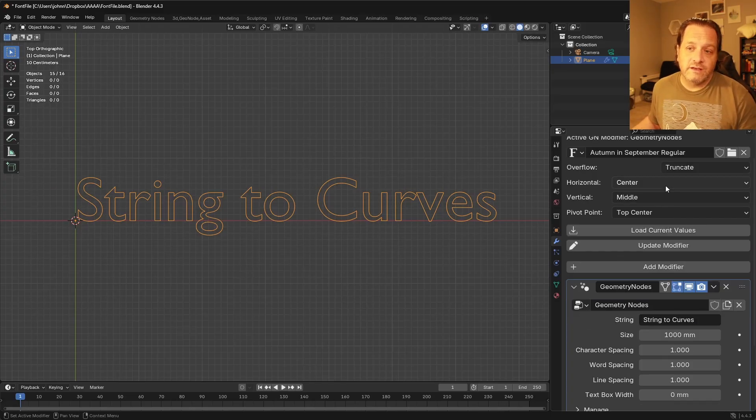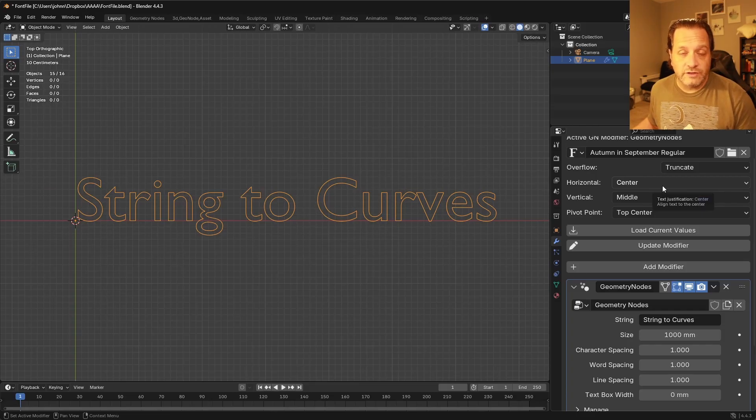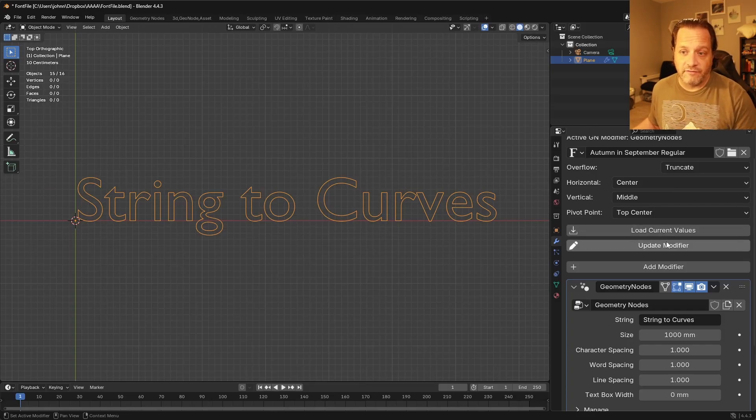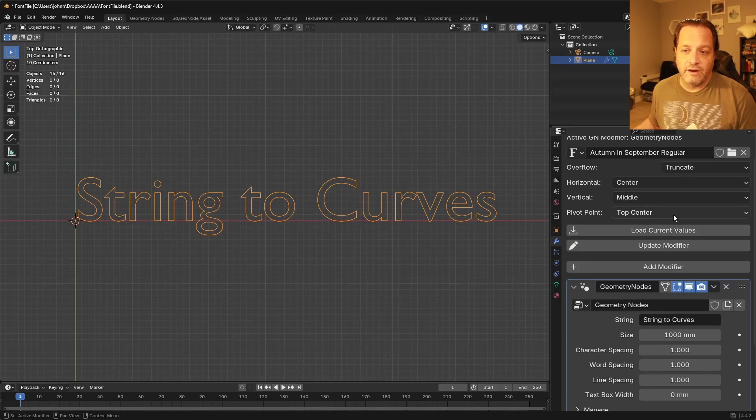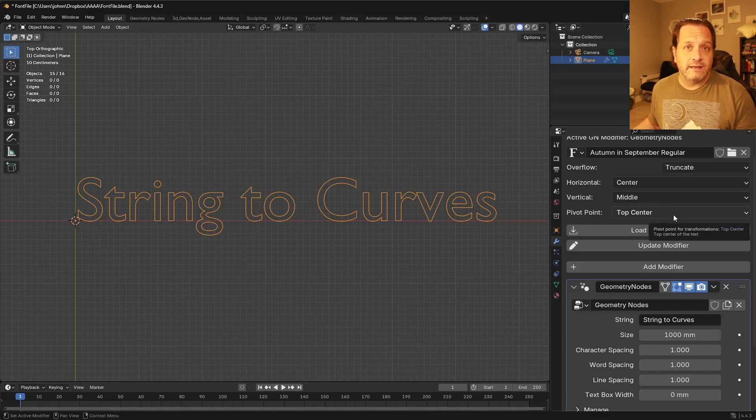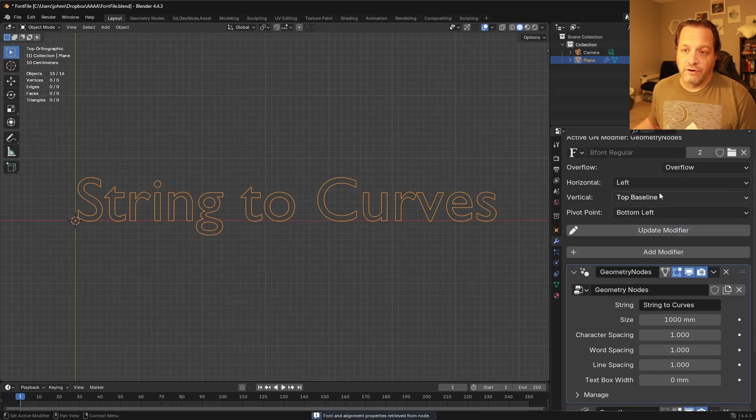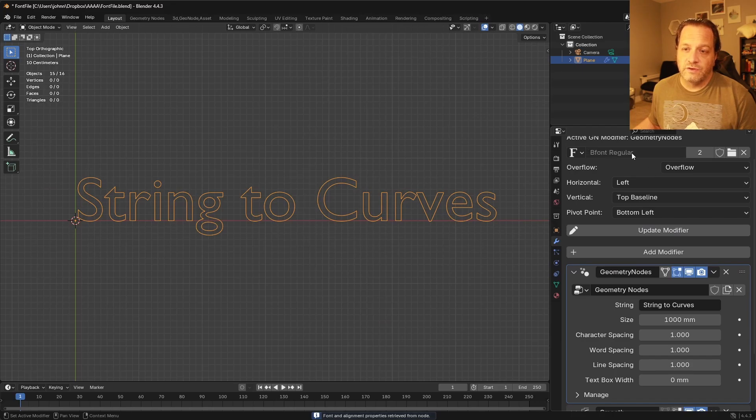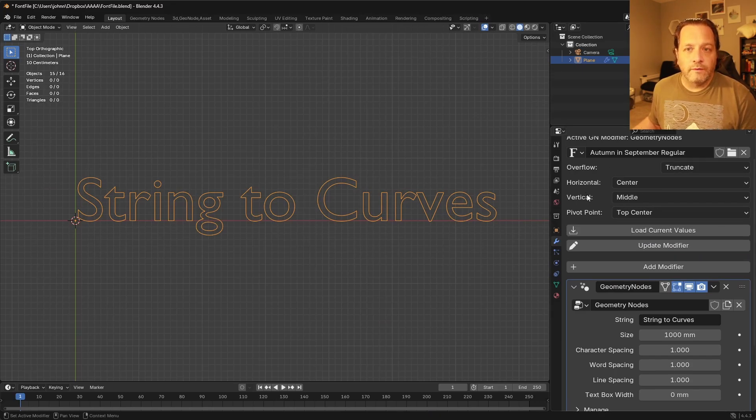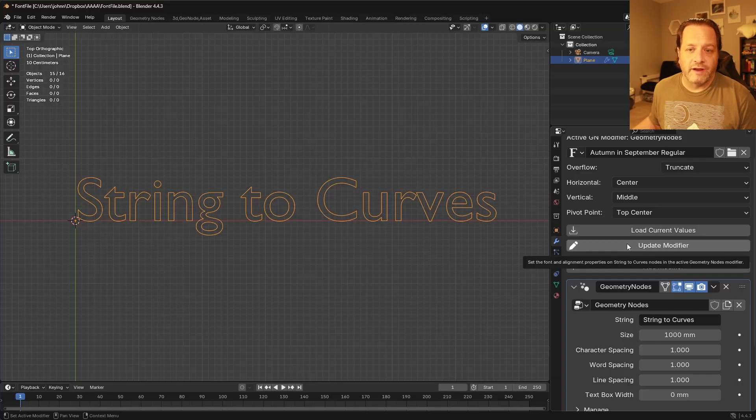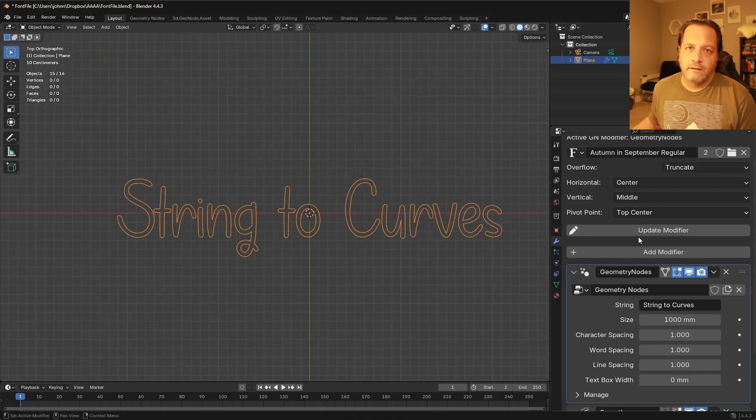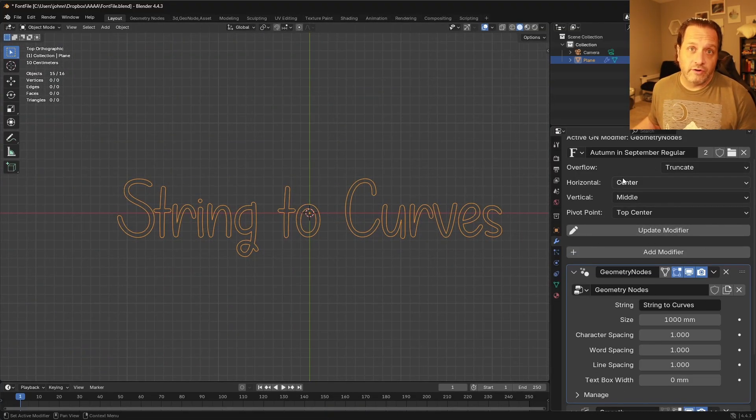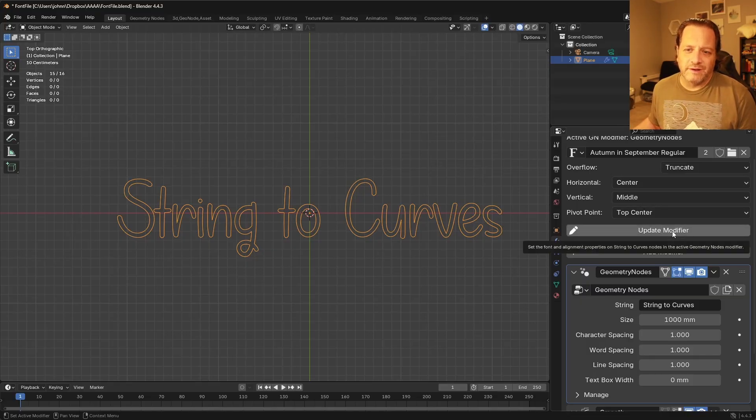So if these settings are different from the first String to Curves node in this modifier, you'll get this Load Current Values, and that will reset all of these to the settings that are in that first node. So if I say Load Current Values, you see it goes back to what I had before. Or I can click Update Modifier. And now since this matches the settings that are in the modifier, we just have this Update Modifier button here.